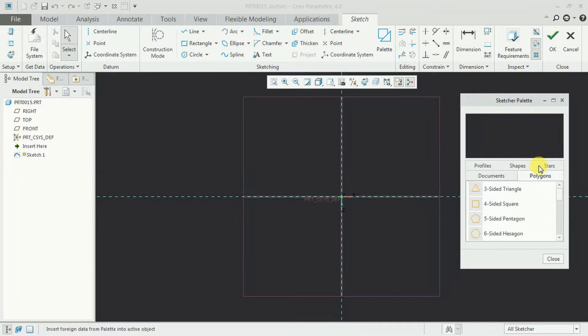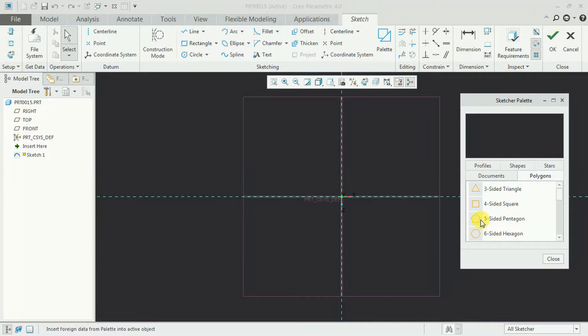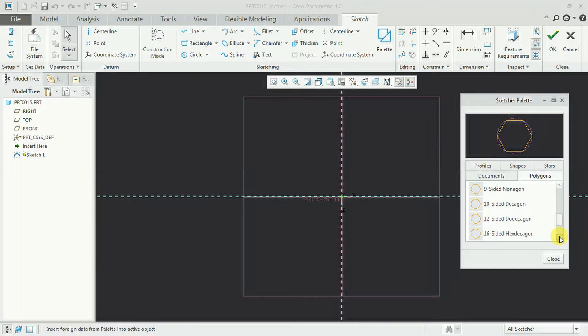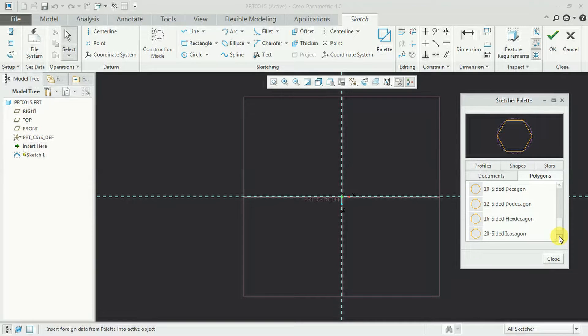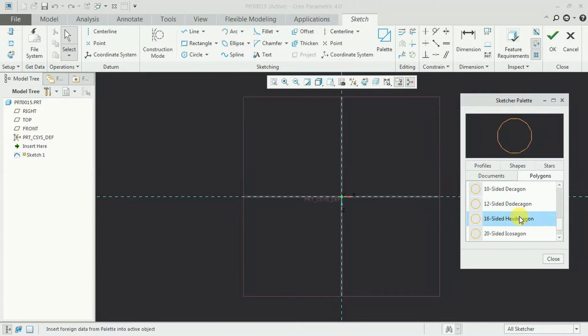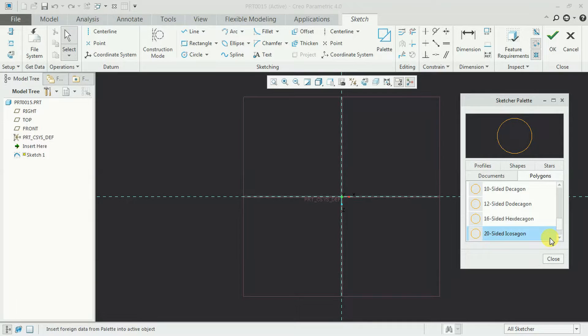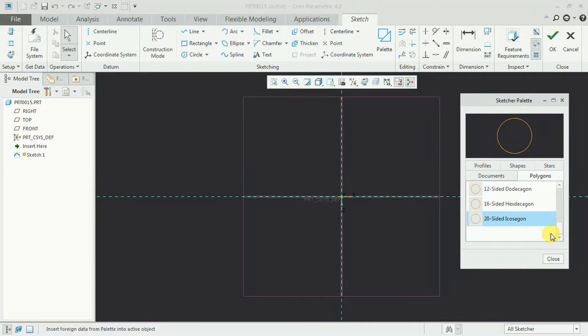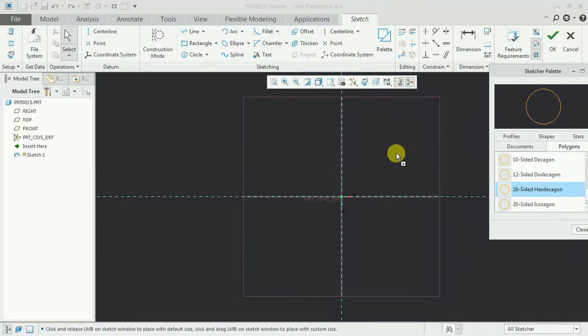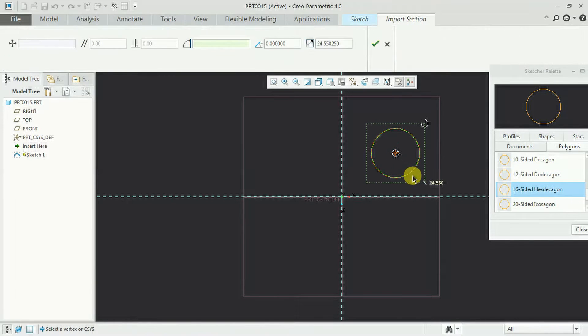Get into polygon. 3 sides, 4 sides, 5 sides, 6 sides and up to 10 we have continuously. After that we can create a polygon with 12 sides, 16 sides, 20 sides, that's it.